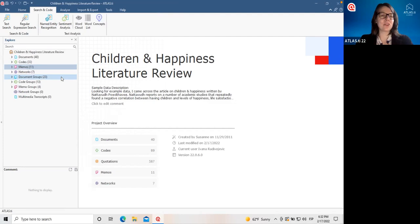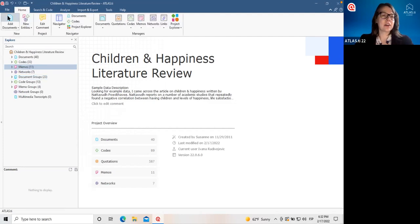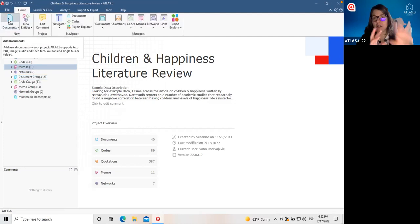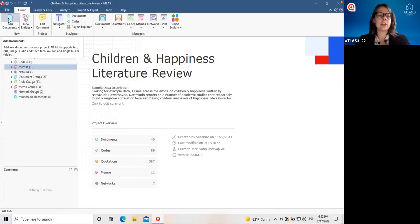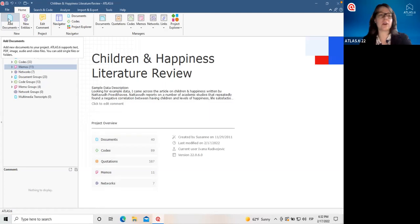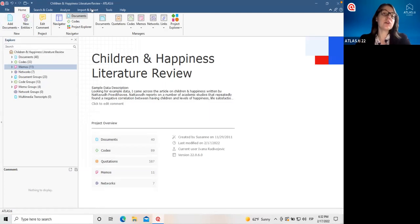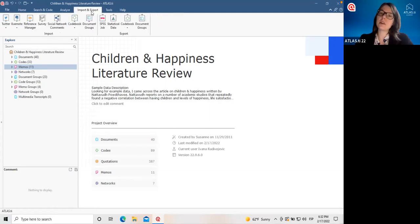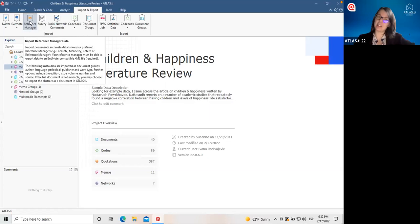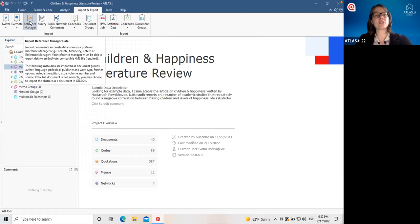One thing I almost forgot to mention: if we're adding articles to the project, we can always add documents here. But if you use a bibliographic reference manager like Mendeley or Zotero, you can also import the references from there. You would go to the import tab here and select that option. In Mac, you have that in the document menu. So in case you want to move your articles from your reference manager into Atlas TI, you also have that option.